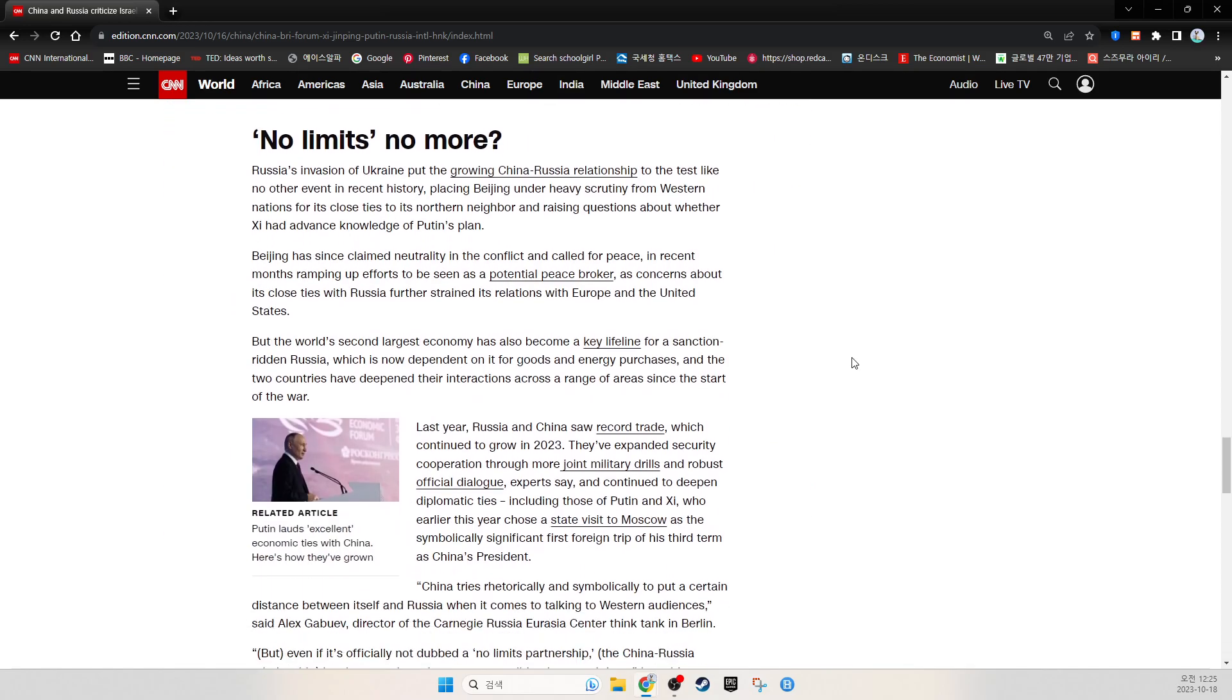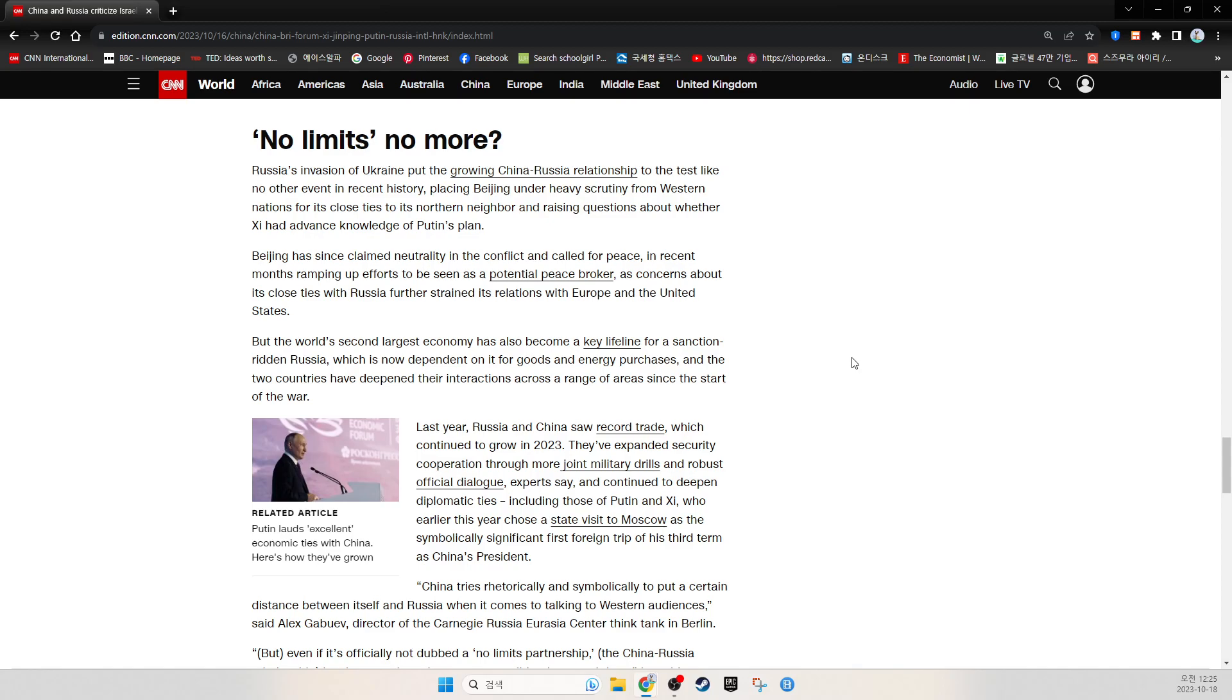Russia's invasion of Ukraine put the growing China-Russia relationship to the test like no other event in recent history, placing Beijing under heavy scrutiny from Western nations for its close ties to its northern neighbor and raising questions about whether Xi had advanced knowledge of Putin's plan. Beijing has since claimed neutrality in the conflict and called for peace. It spent months ramping up efforts to be seen as a potential peace broker, as concerns about its close ties with Russia further strained its relations with Europe and the United States. But the world's second-largest economy has also become a key lifeline for sanction-ridden Russia, which is now dependent on China for goods and energy purchases.